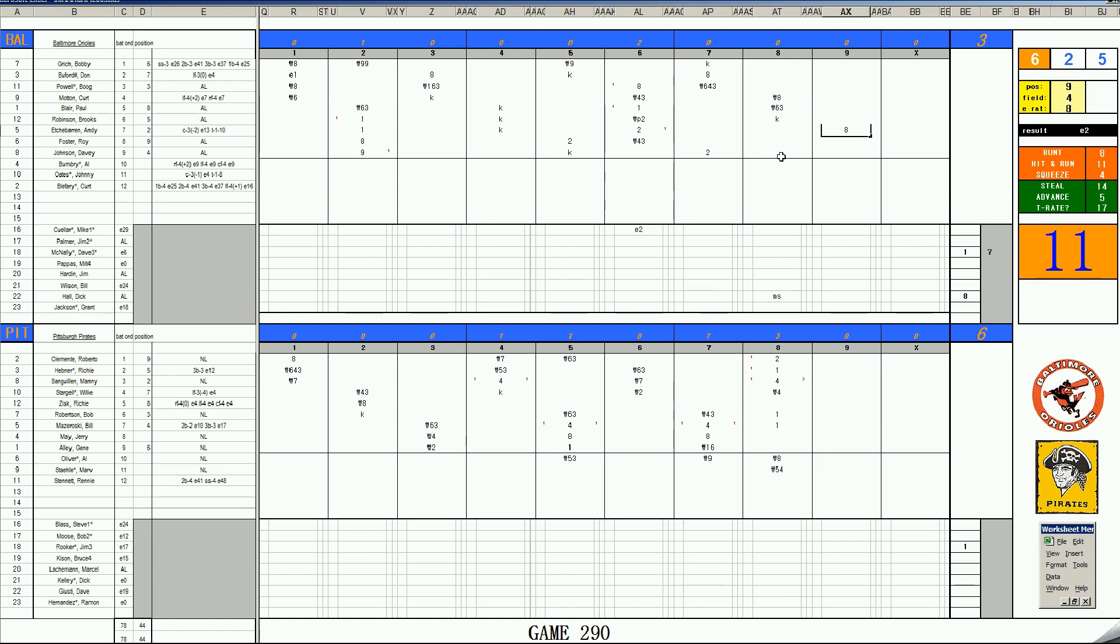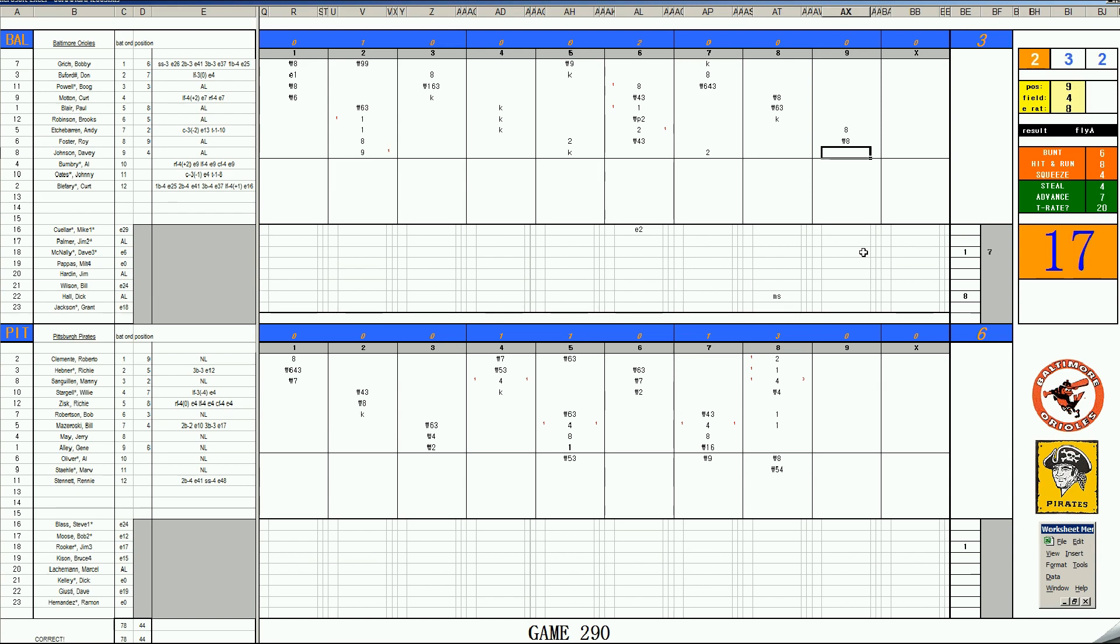And it will be Echebaran leading off in the 9th. 67, ball 4. The big beneficiary in this series may be the Boston Red Sox. As they have a nice little couple game lead on the Orioles. As we approach the All-Star break. Roy Foster, 58. Sky is the center. Dave Johnson. 2-5. Is a 6-4-3 double play.